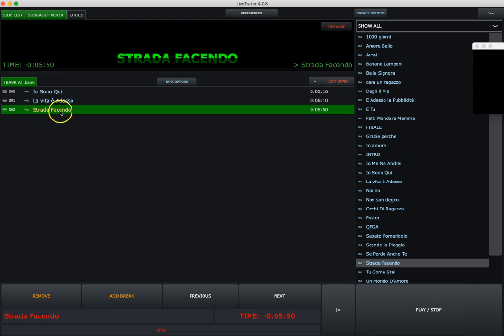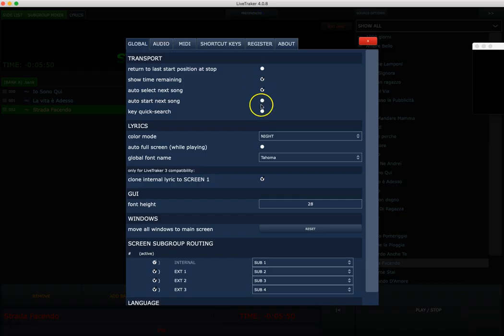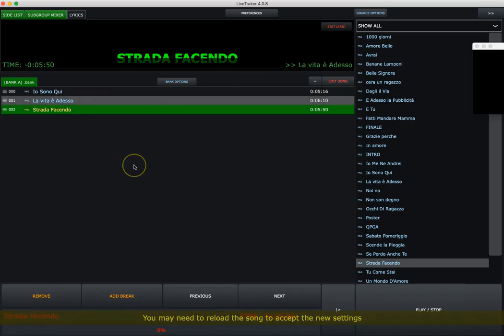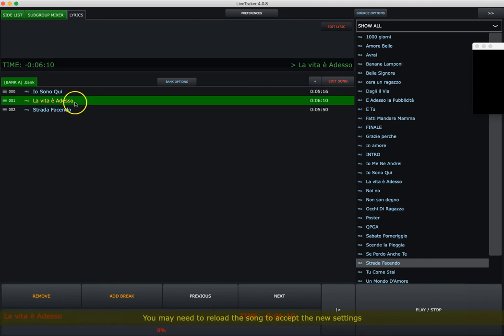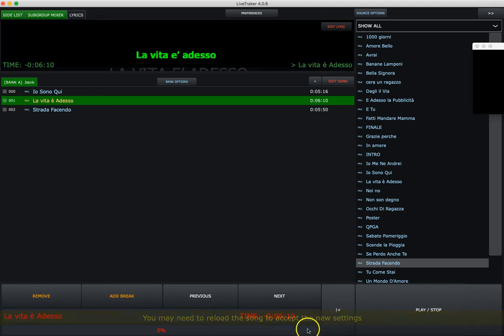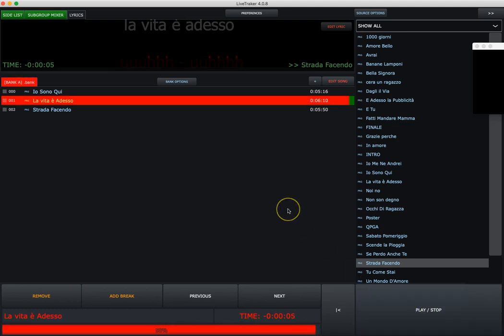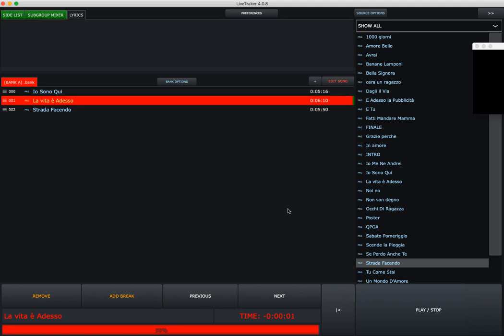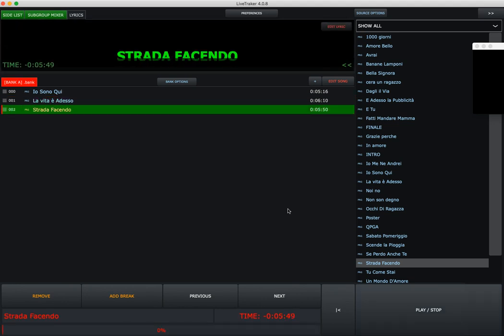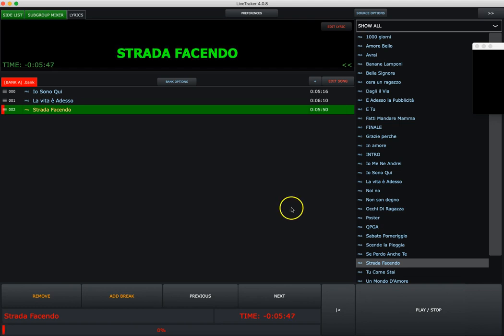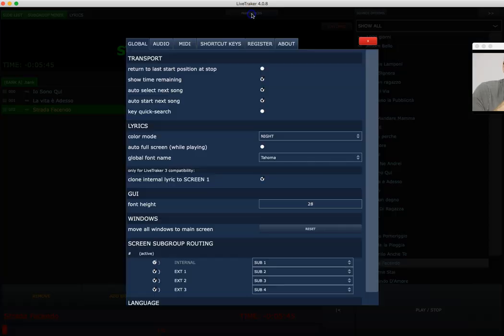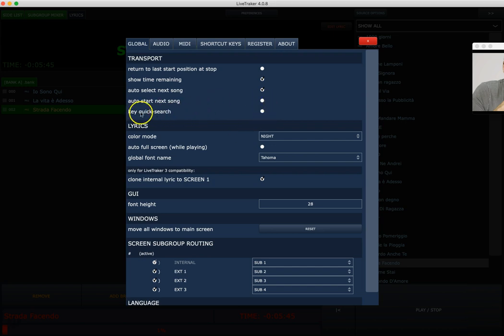It will load the next song but of course it will not start. If you want to start automatically the new song, you have to select this one. Let's do again the same example. Go here, last seconds, play, three, two, one, zero. It will reload, select and start.